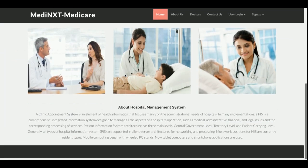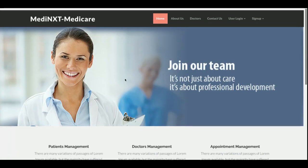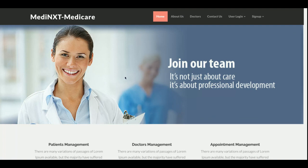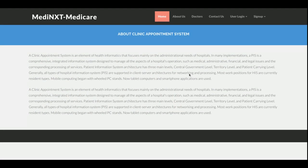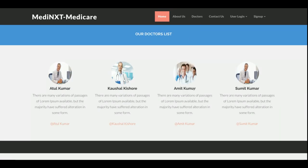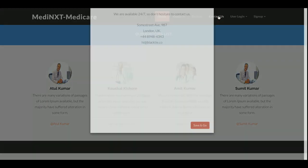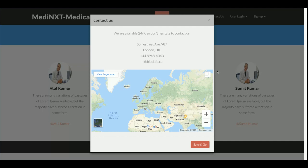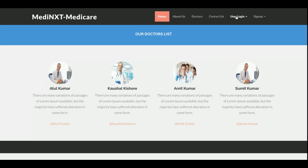Let's go through the project functionality. This is the home page — a really nice home page — and you can change the image and text directly from the code. This is the About Us page where you can also change the text. This is the Doctors page, which is totally dynamic — the content comes directly from the database, so if you add more doctors they will appear here too. This is the Contact page, which is really awesome because a popup shows the map as well as the contact details.